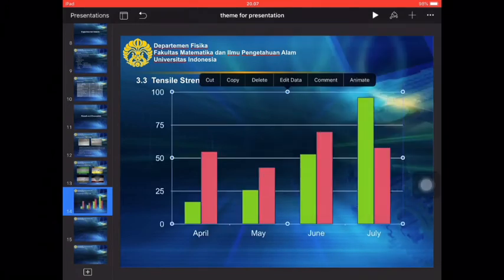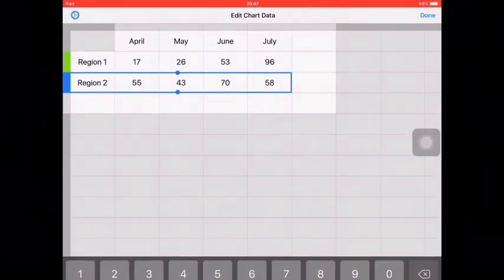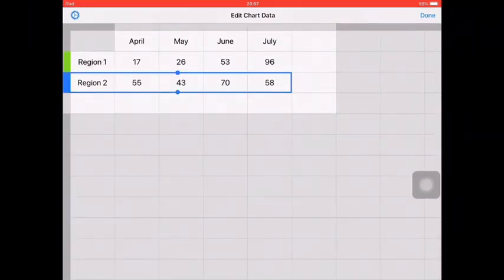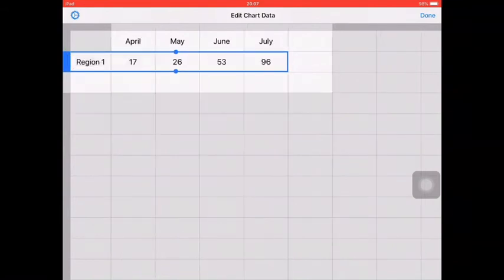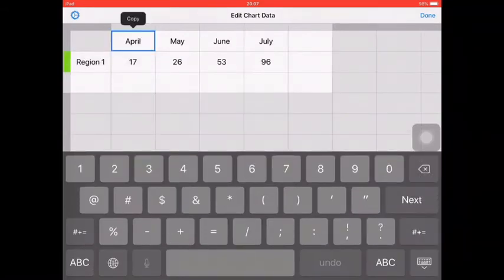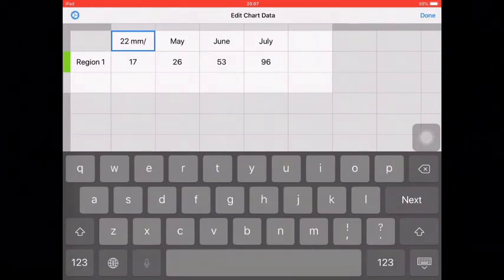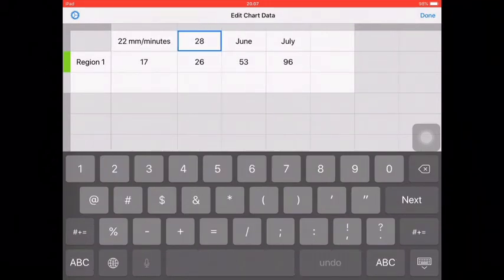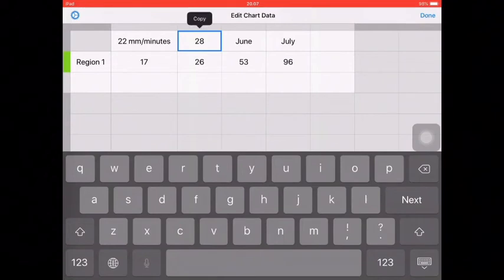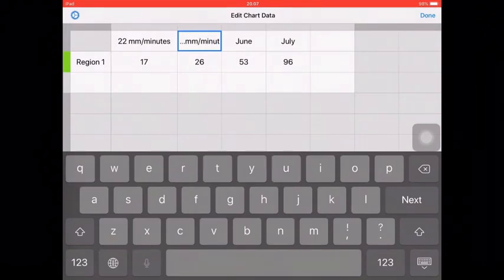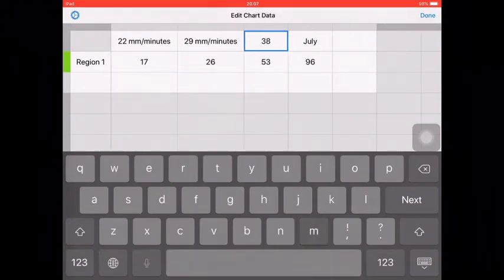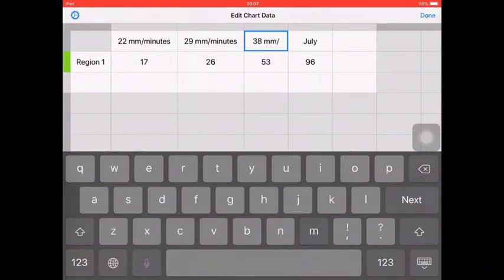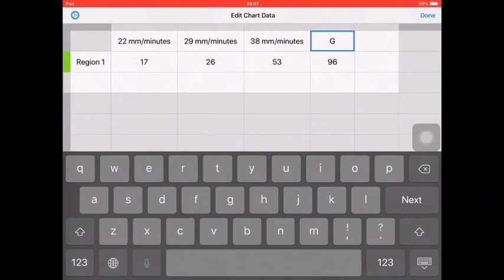This is the diagram. We can add some parameter. This is the parameter: 2 mm per minute, then 29 mm per minute, then 38 mm per minute, and then is the GTAW.